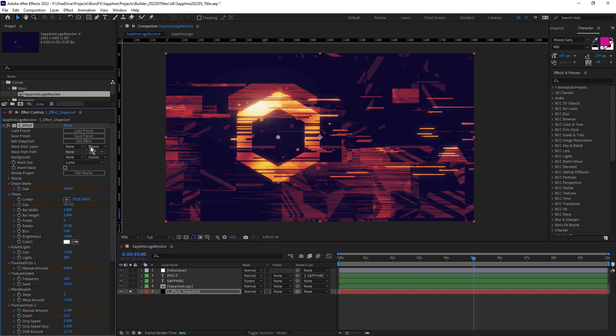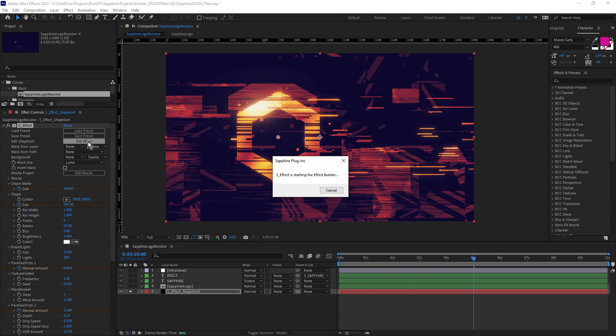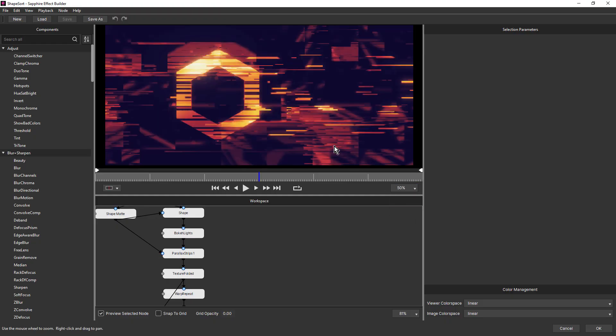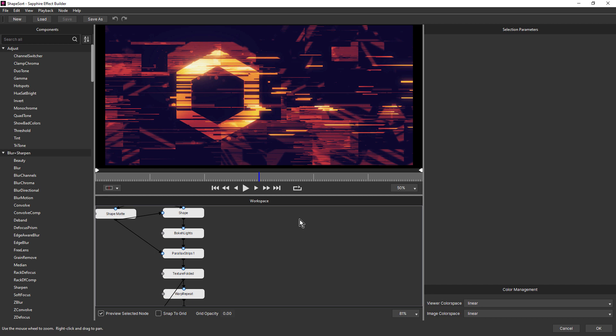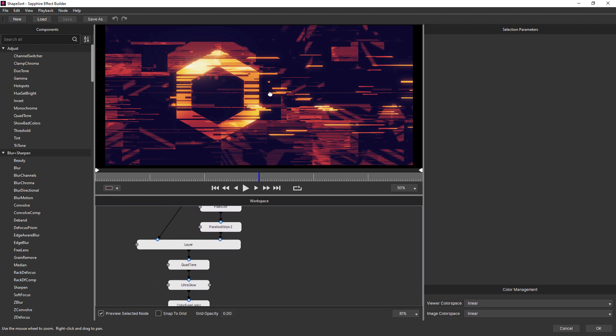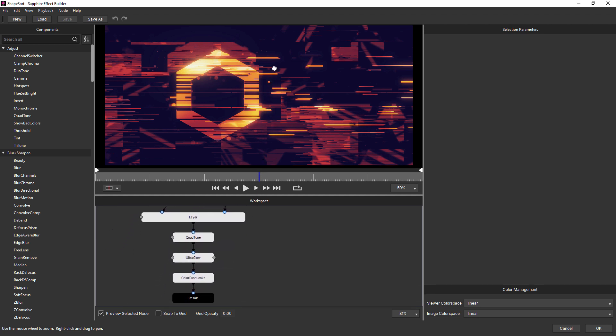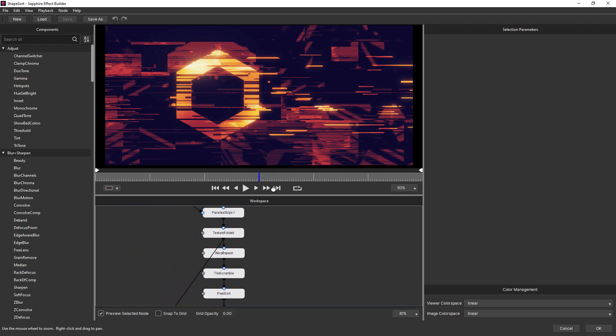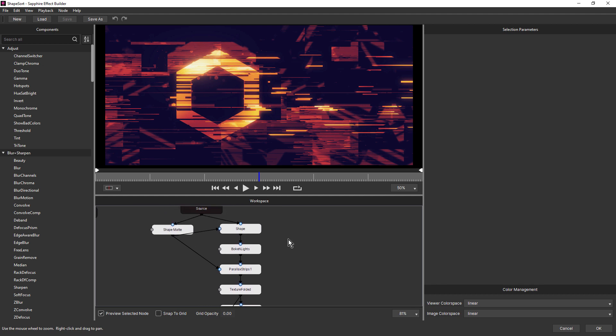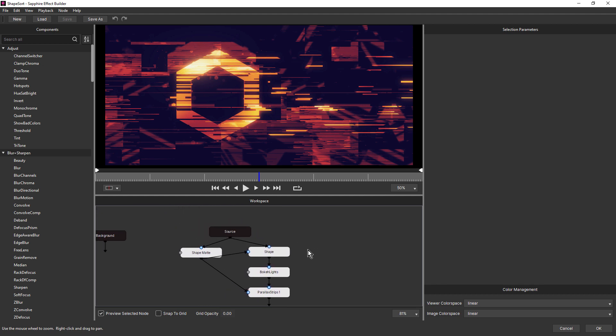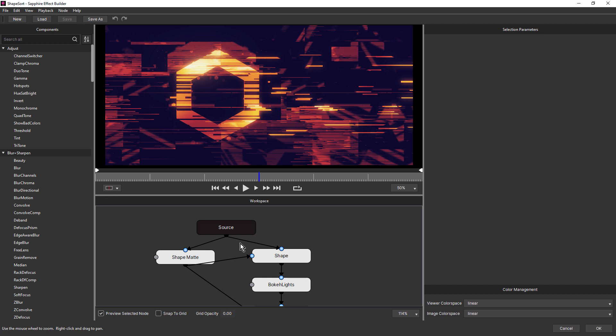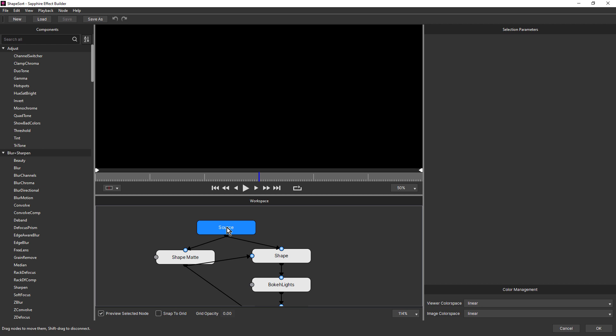So what we can do is come over and click edit effect, which will open up the effect builder again. I'm just going to set this to 50%. So Sapphire Builder makes experimentation with Sapphire effects really easy. And if you take a look at this, it might look complicated if you'd never used it before, but I'm telling you it actually really isn't. So let's walk through this step by step. I'm going to roll my mouse wheel and make sure preview selected node is selected and click on source.